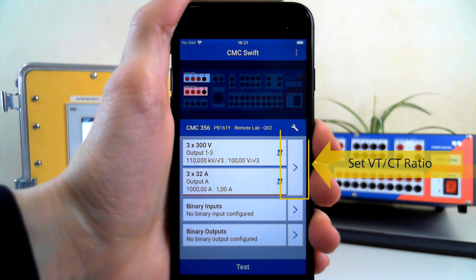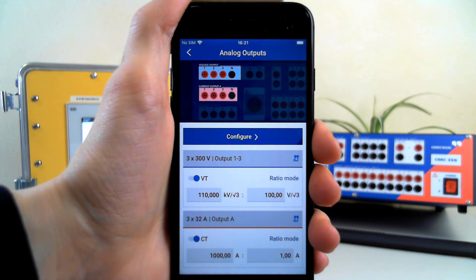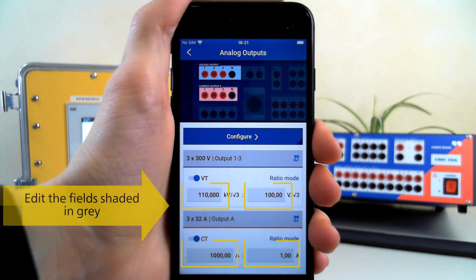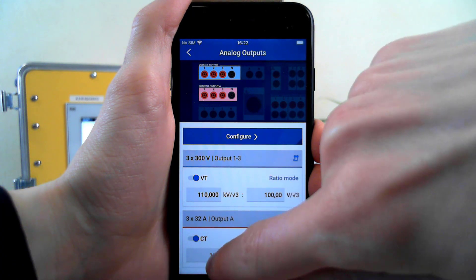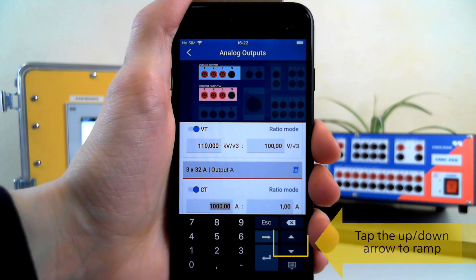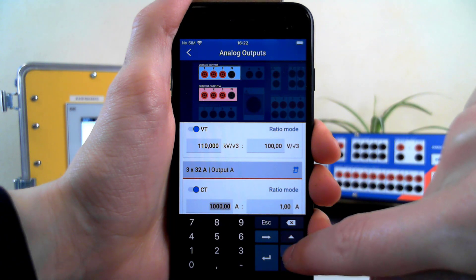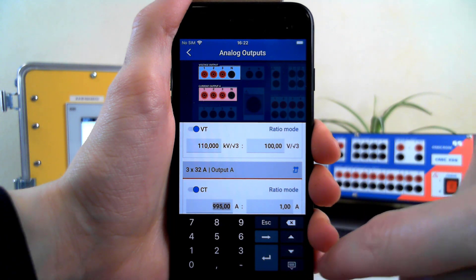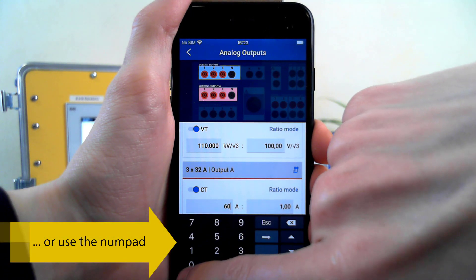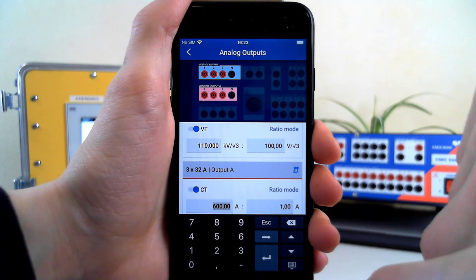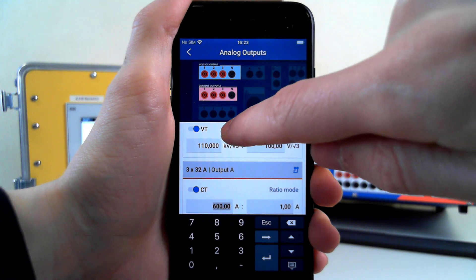To enter the configuration menus, tap on the arrows on the main screen. To make sure the CT and VT ratios are set correctly, we can edit the numbers shaded in gray. You can use the arrows to ramp up or down, or simply enter your value into the numpad. To confirm, use the Enter key or tap anywhere else on the screen.